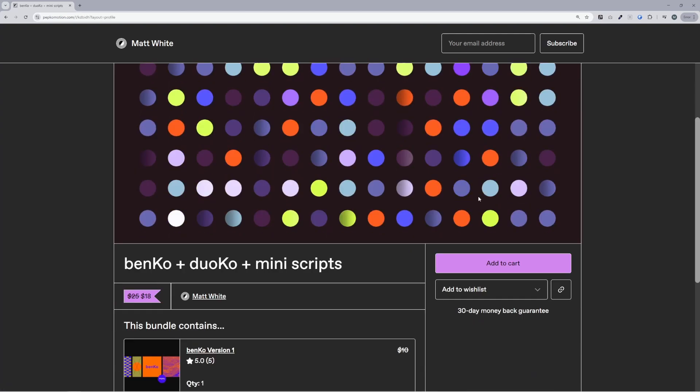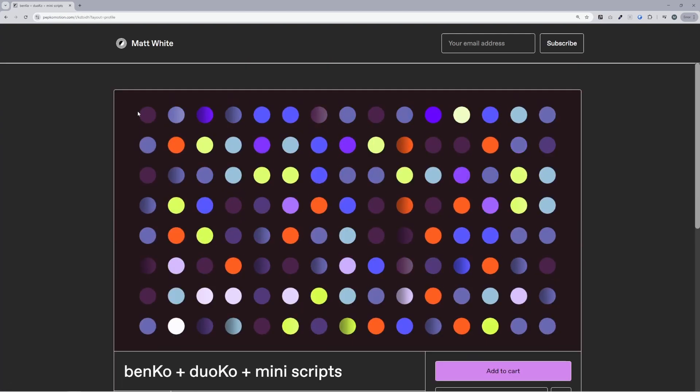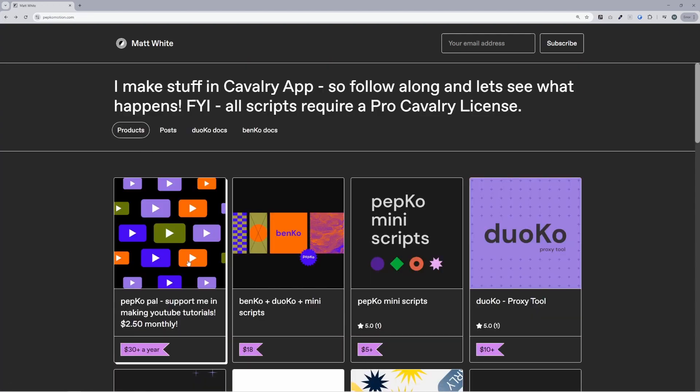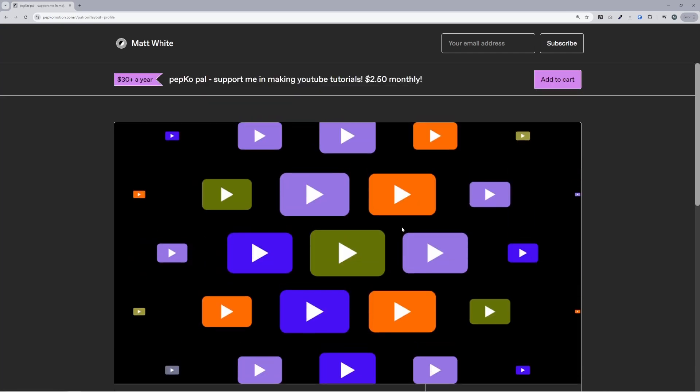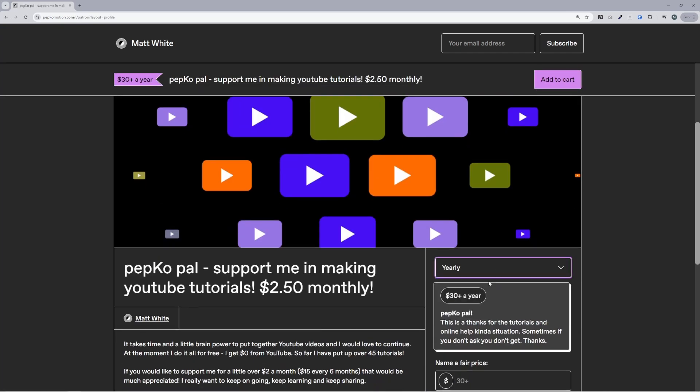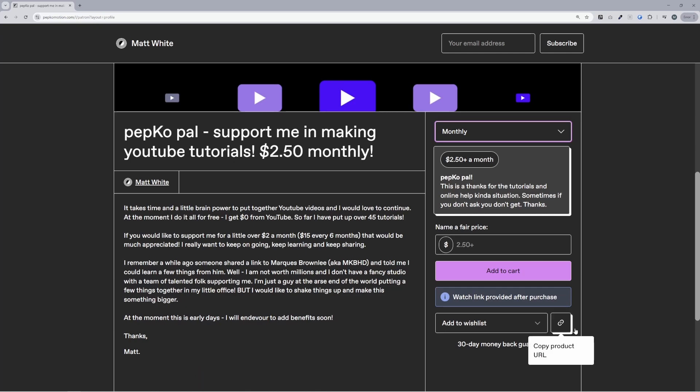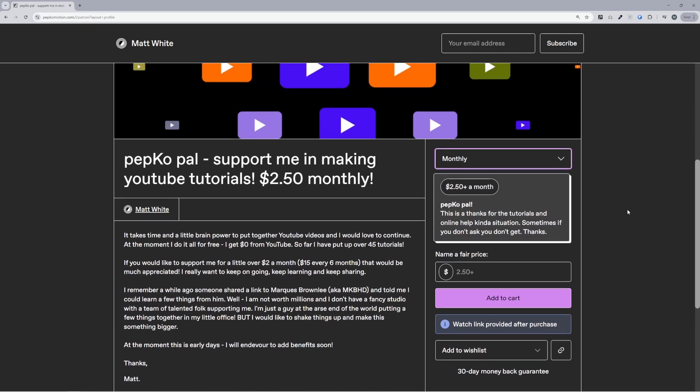I've got a few different tools here that you can buy. I also have this Pepko Pal option which I've just started up. You can click on yearly and just drop it down to monthly as well if you wanted to.